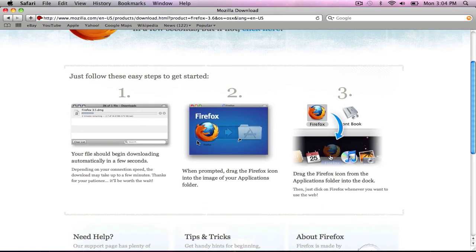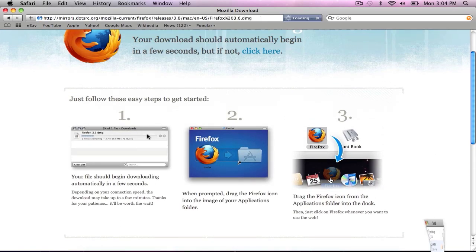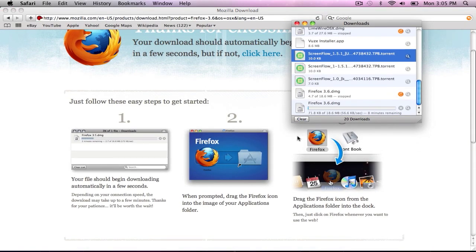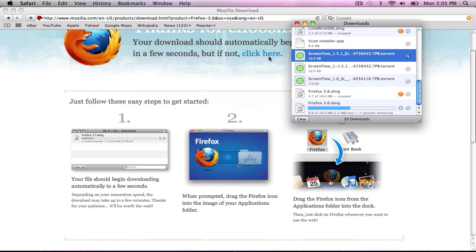And then it'll basically start downloading. And if not you can click there or click here and retry it. So it takes real quick. As you can see over here. And just let that do its thing.